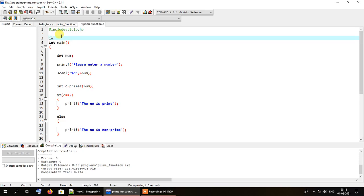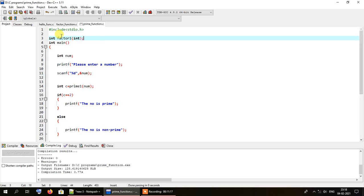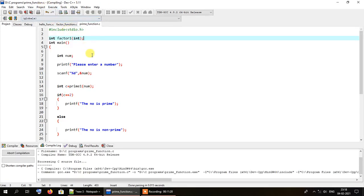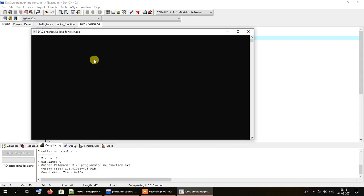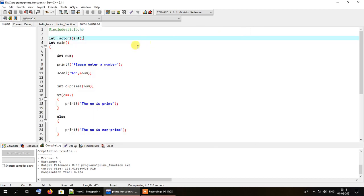I'll write the function signature with the return type, function name, and parameter type. Running the program again, 88 is correctly identified as non-prime. This concludes our tutorial on finding whether a number is prime or not. I'll see you in the next lesson — have a nice day everyone!